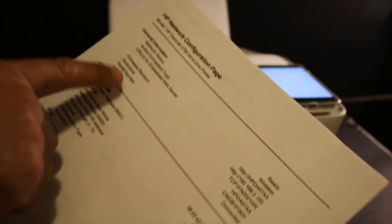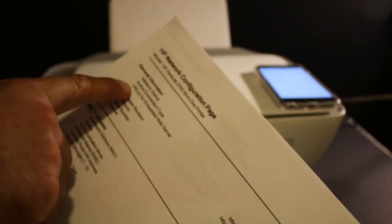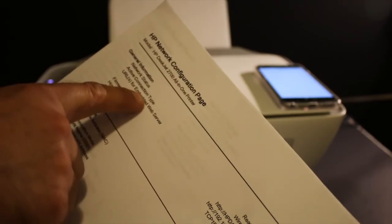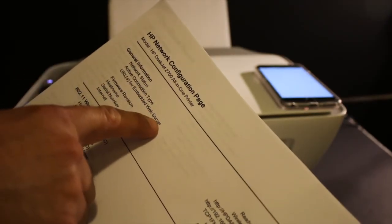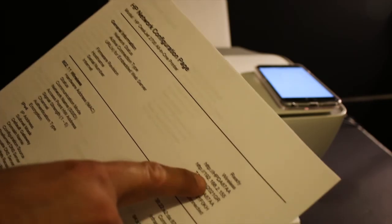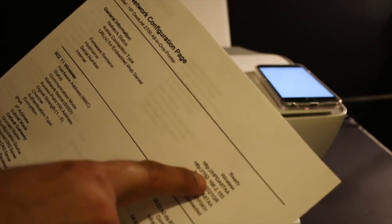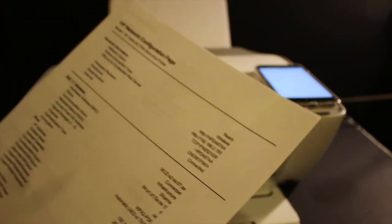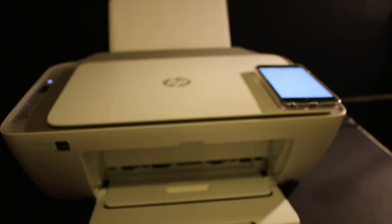If you want to know the URL for the embedded web service, here is the URL of your printer. Thanks for watching.